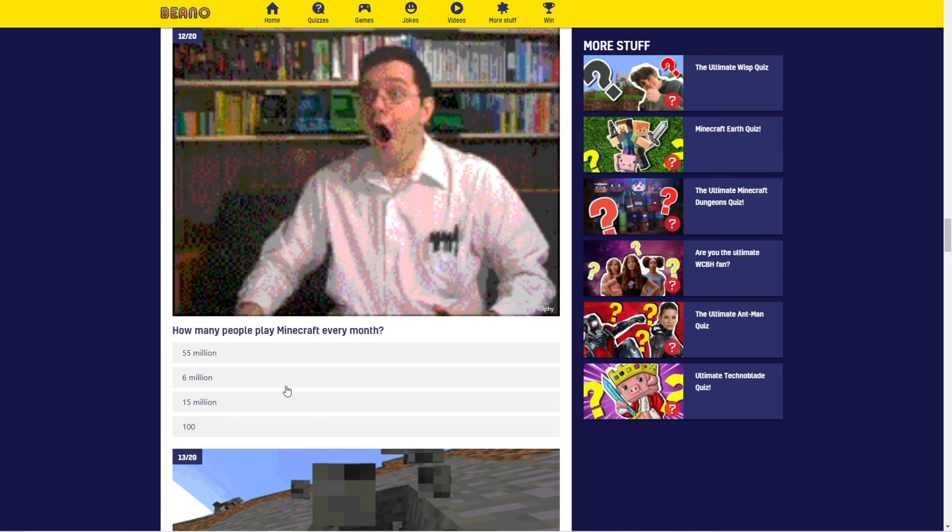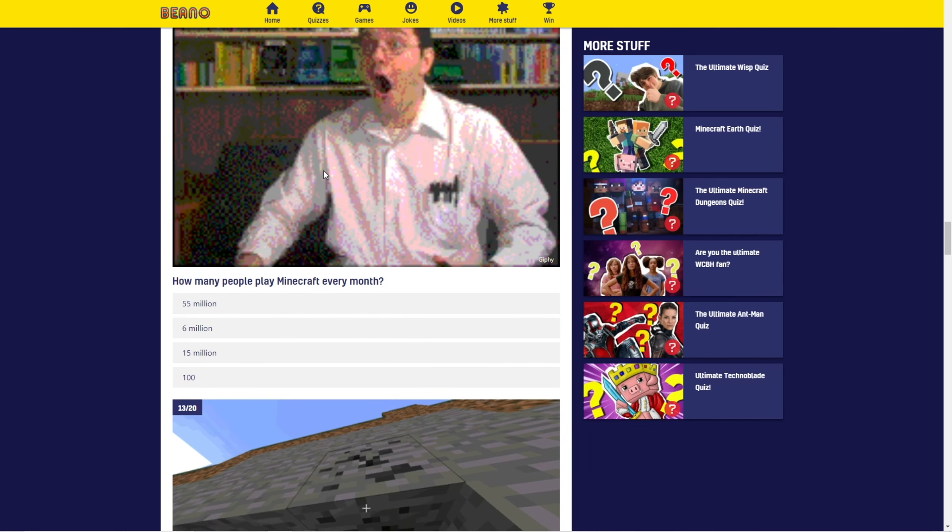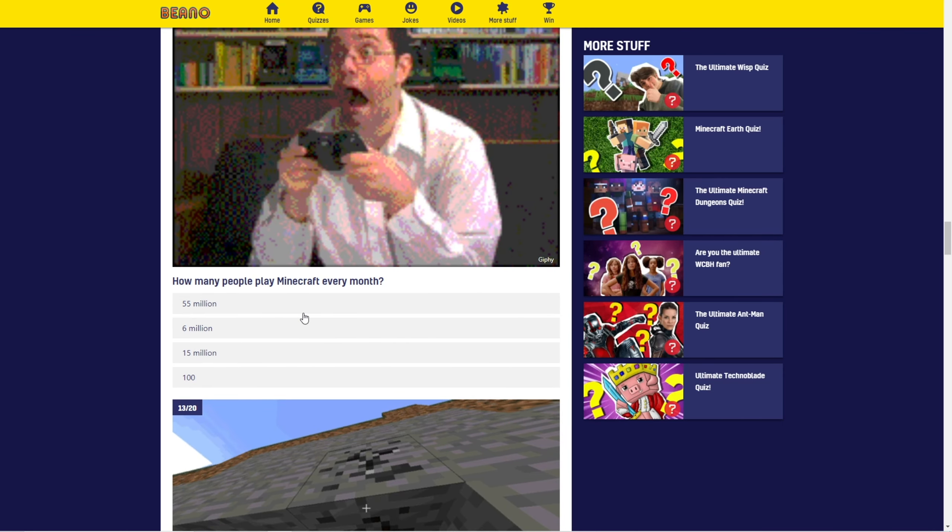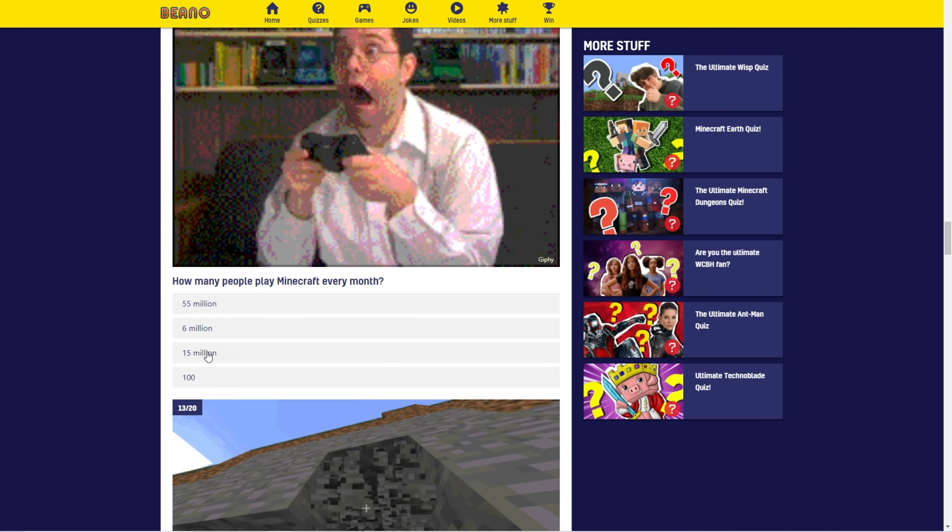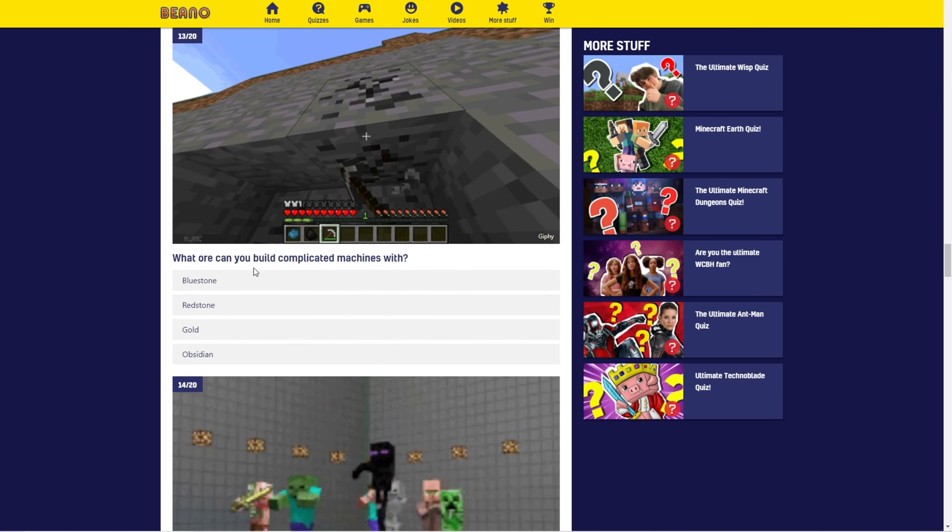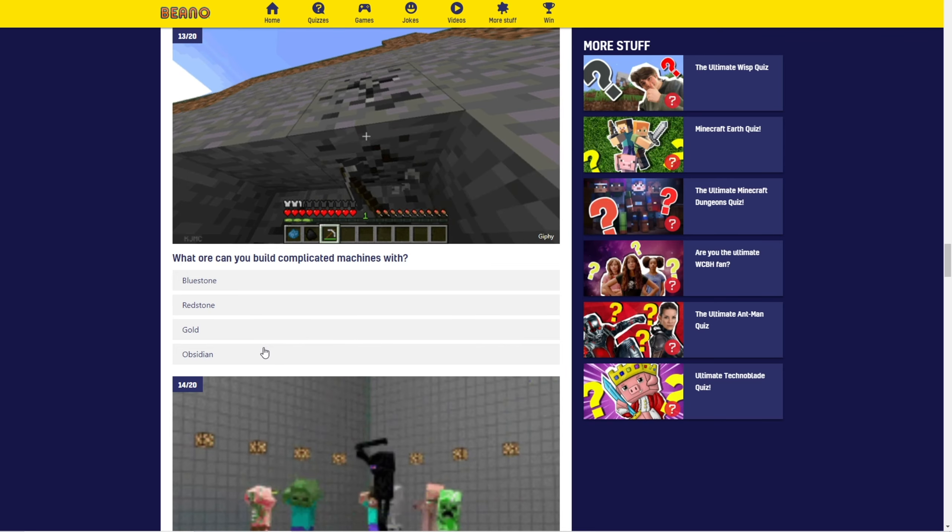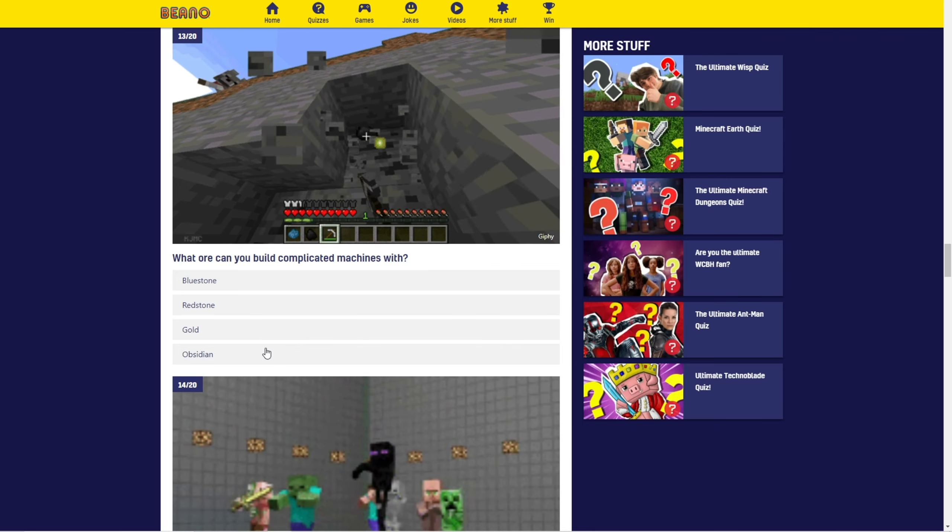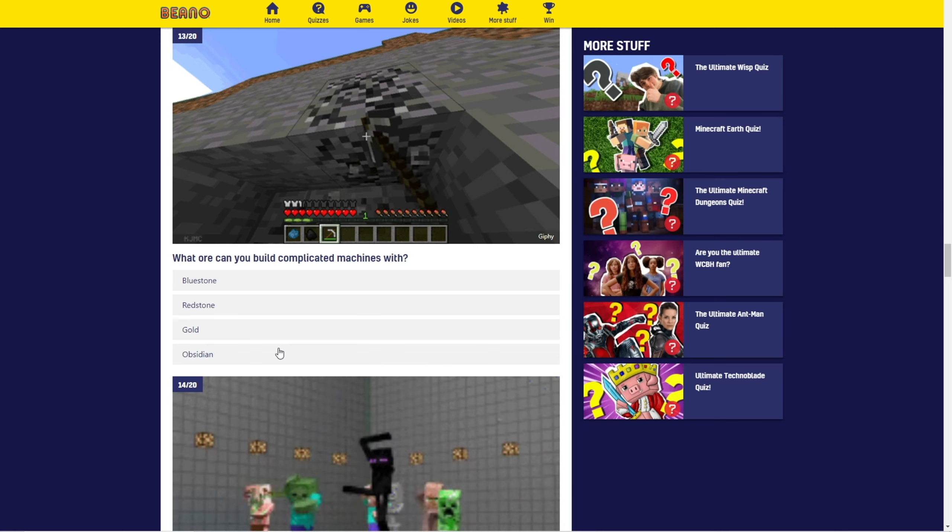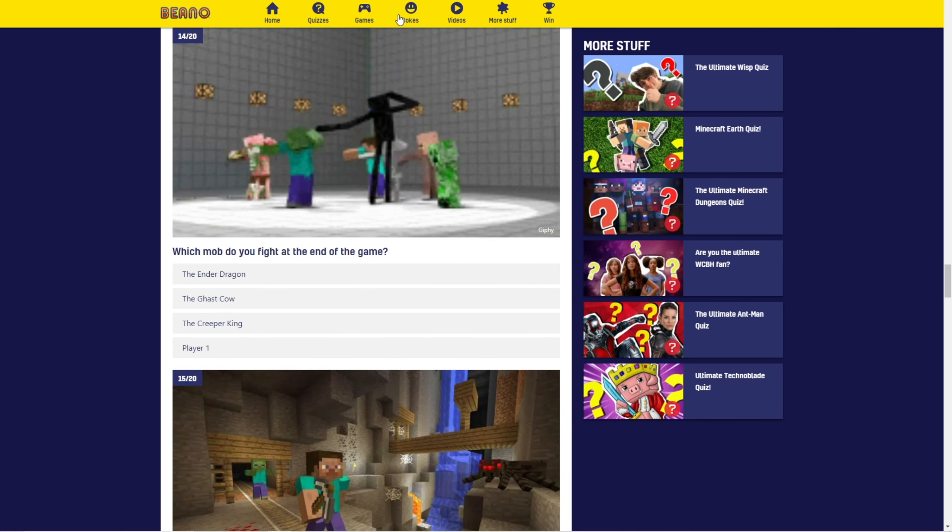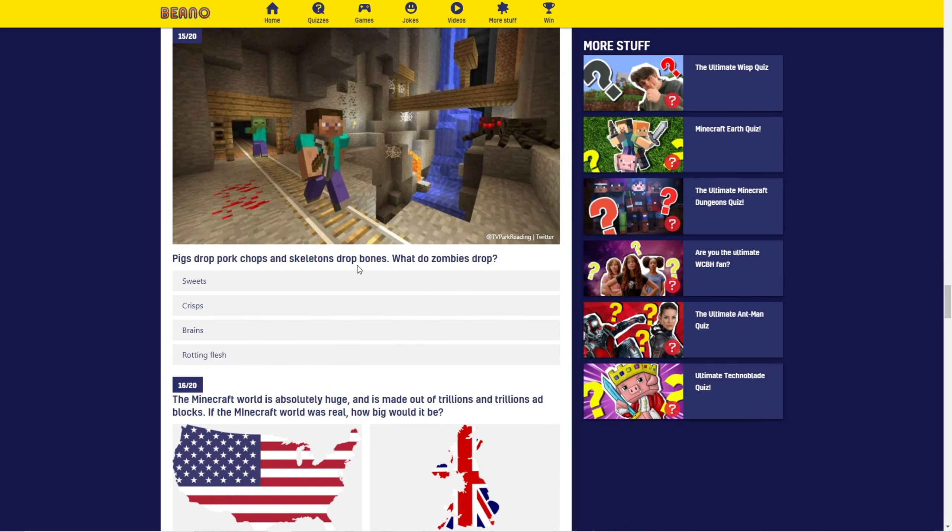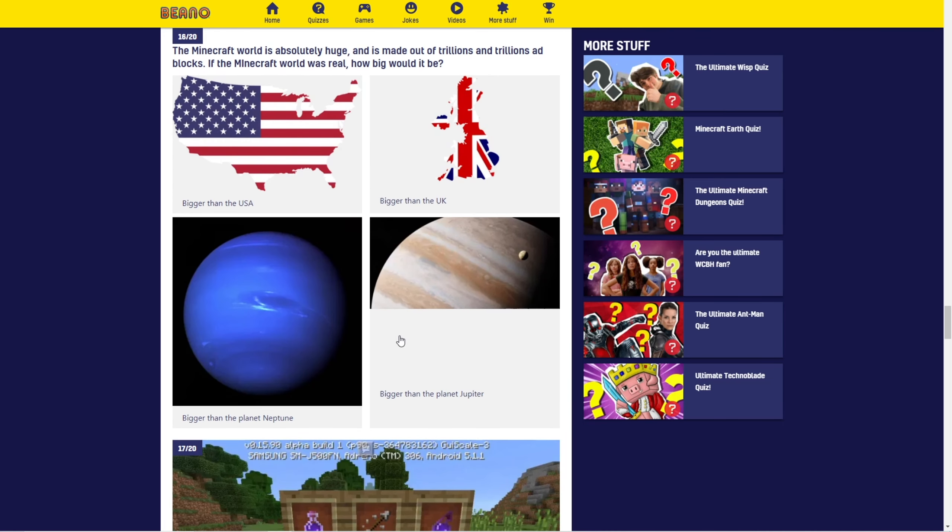How many people play Minecraft every month? I have no idea. I'm gonna guess. I'm gonna say, I don't know. Six? I don't know. 15 million? Probably over, like, probably over, like, exaggerating, but whatever. What ore can you build complicated machines with? Redstone. Which mob do you fight at the end of the game? The Ender Dragon. Pigs drop pork chops and skeletons drop bones. What do zombies drop? Well, it's actually rotten flesh, not rotting flesh, but same thing, I guess.